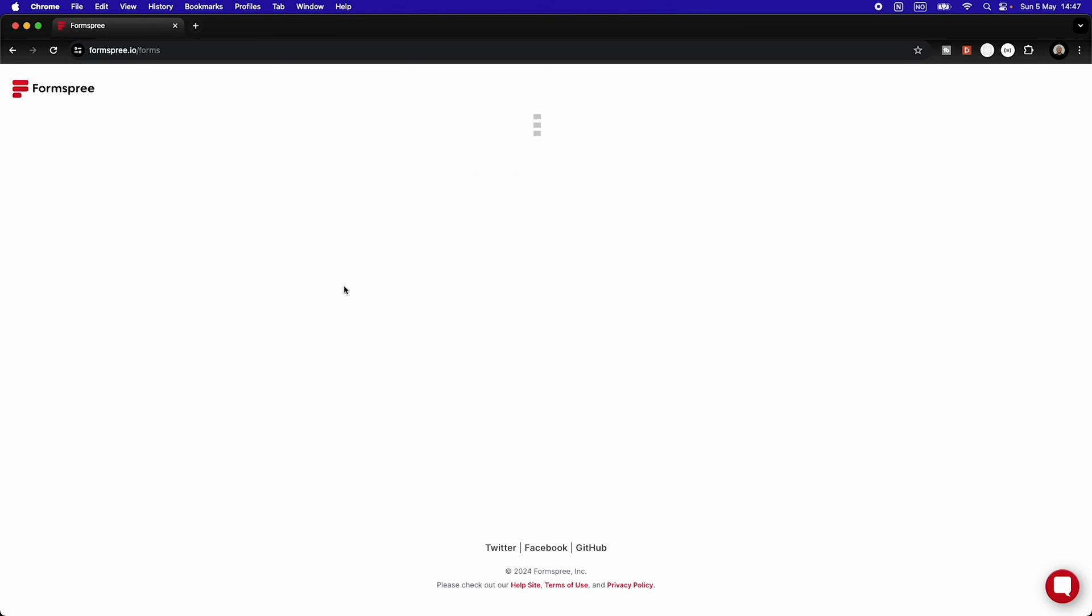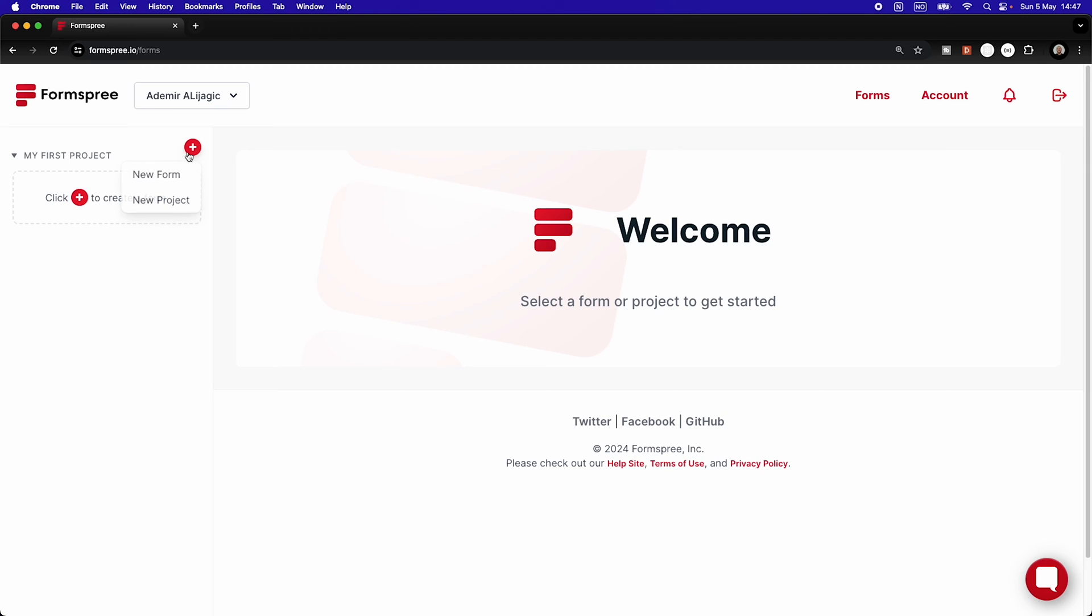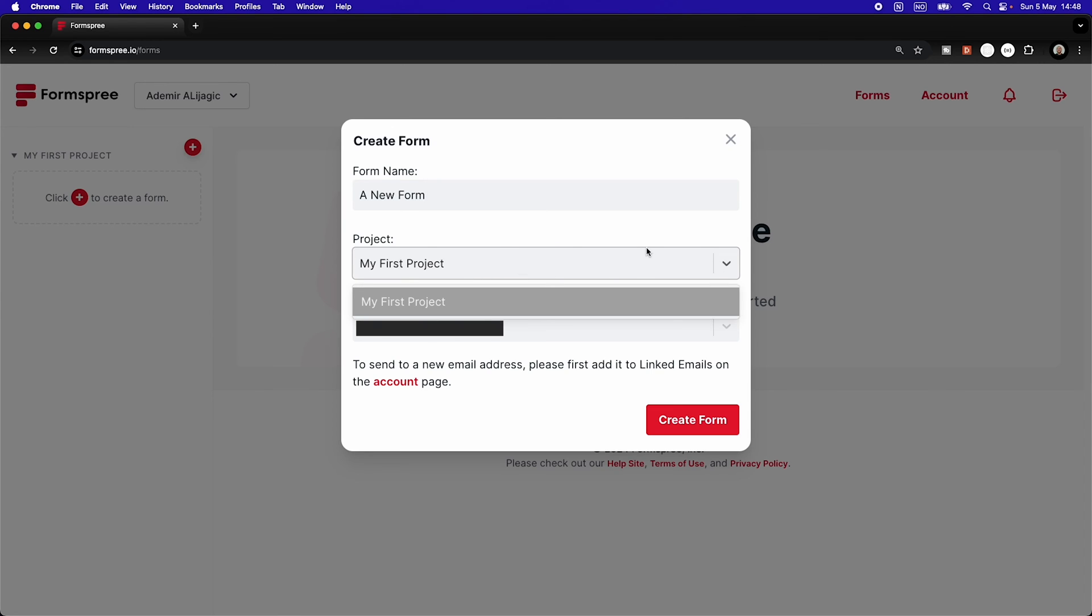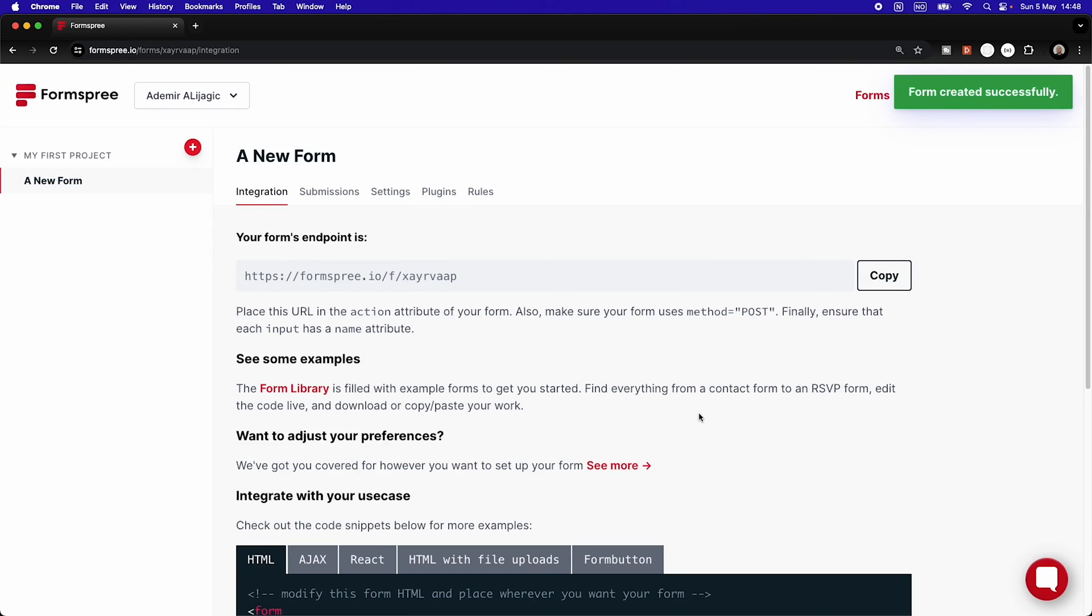Then we're going to log into FormSpree and it's going to look a bit like this. Then we're going to click here and say new form. I'm just going to call it a new form. Keep this blank. We can have a project, also keeping that to the standard, my first project. I'm going to type in what my email is here that I want to forward the emails to, and I click create form.